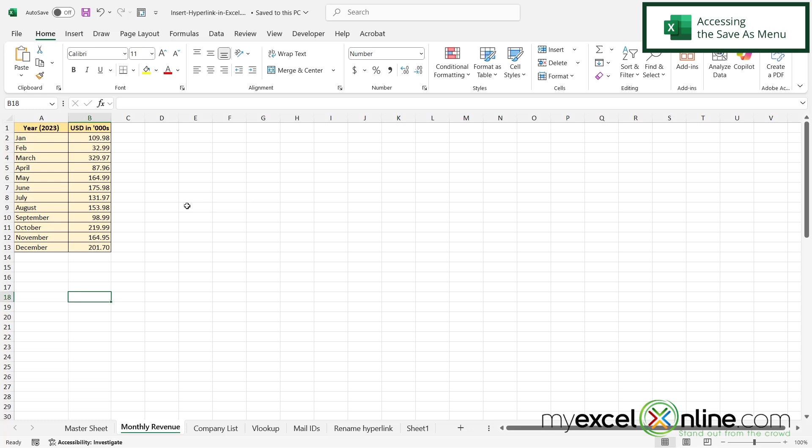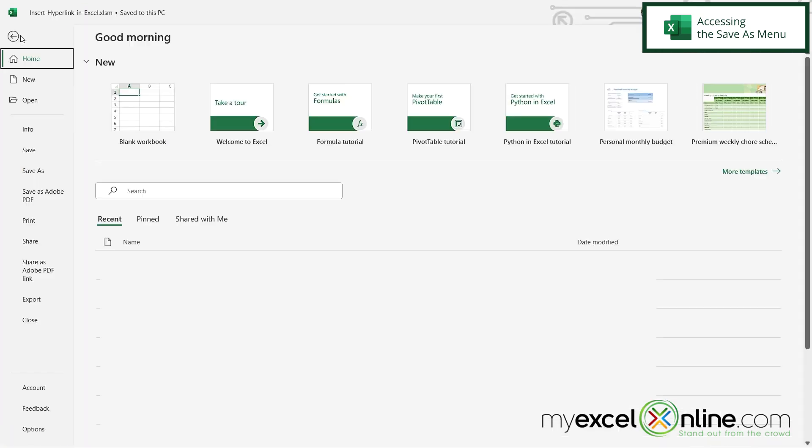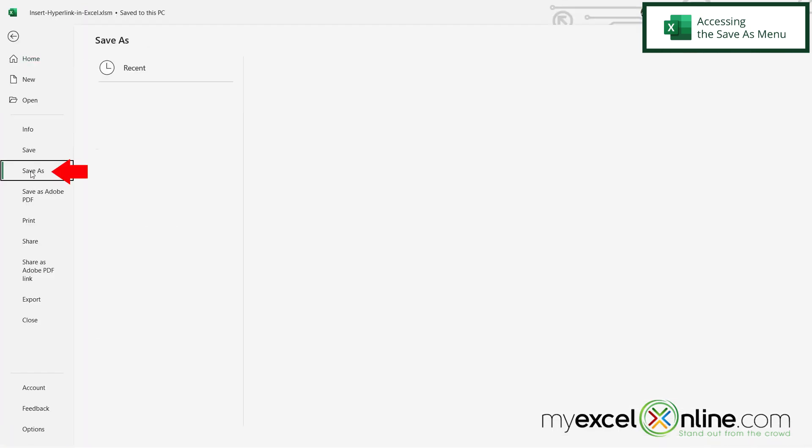Here I have a regular standard worksheet in Microsoft Excel and say I want to save this file. If I go up to File and then go down here to Save As,